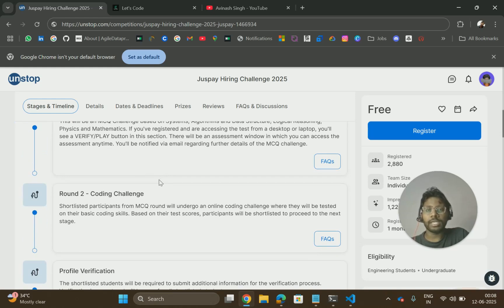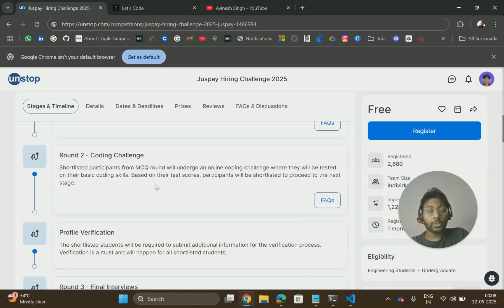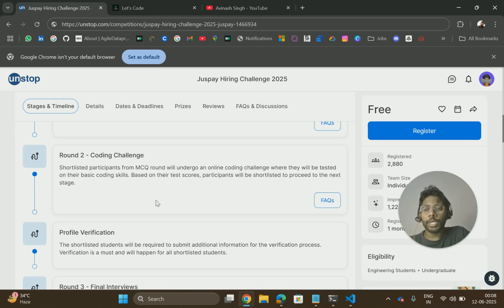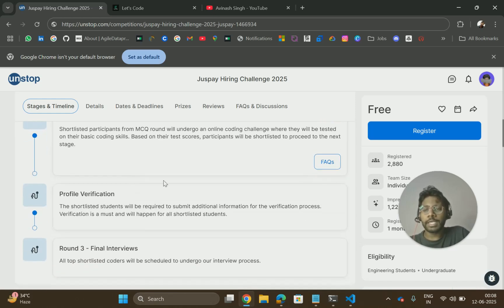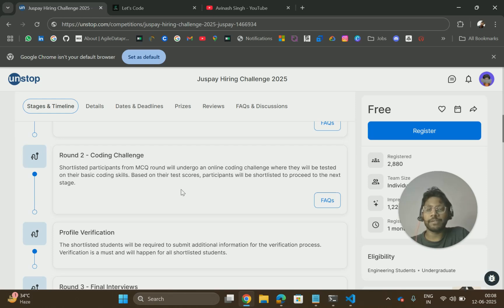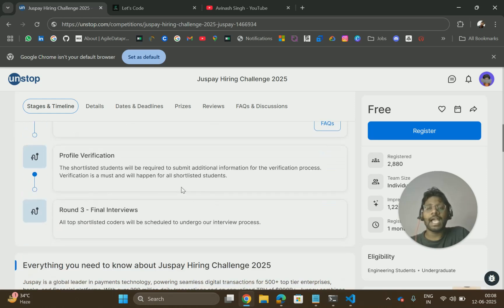Then you have a second round that is coding challenge. The people who will be shortlisted in MCQ round will go to the coding round where you will get coding questions. Based on that, you will be shortlisted to the next round that is profile verification.